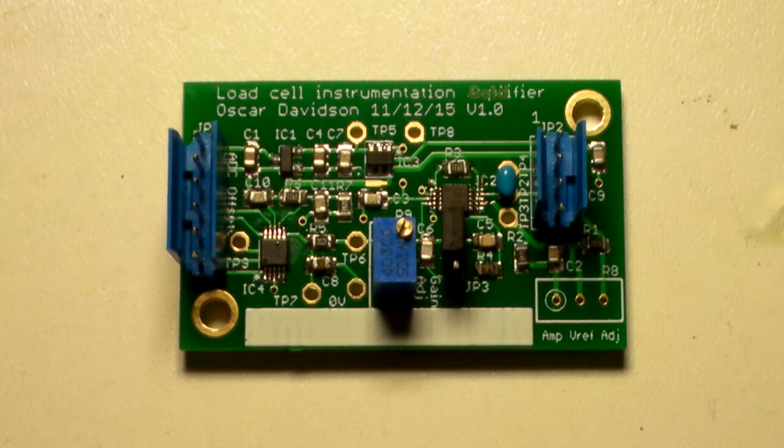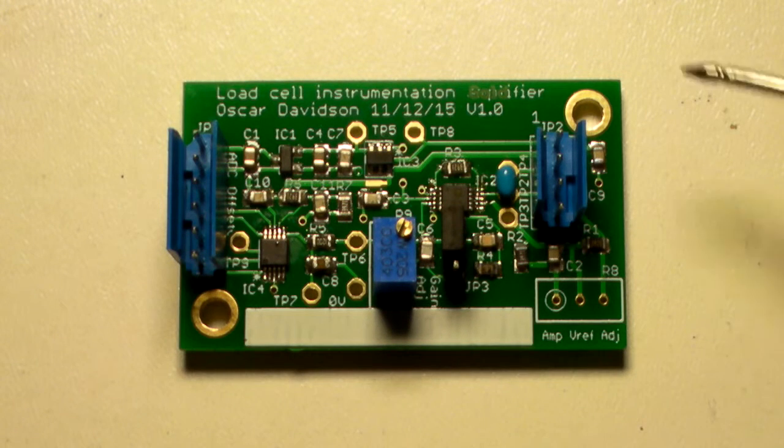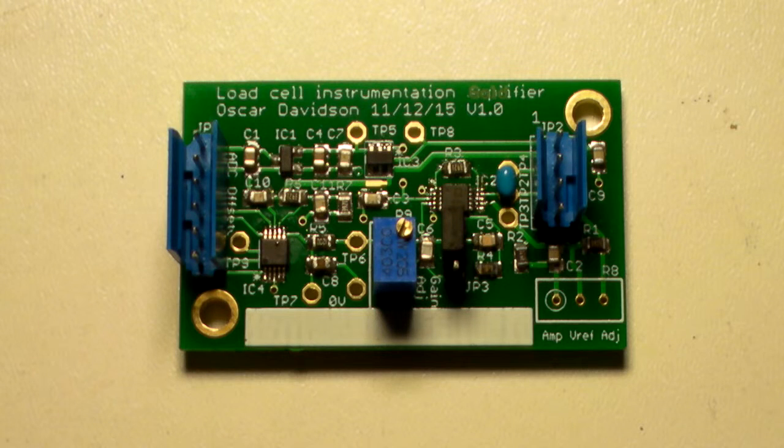The board is a small 50 by 30mm size. It comes pre-assembled and tested.